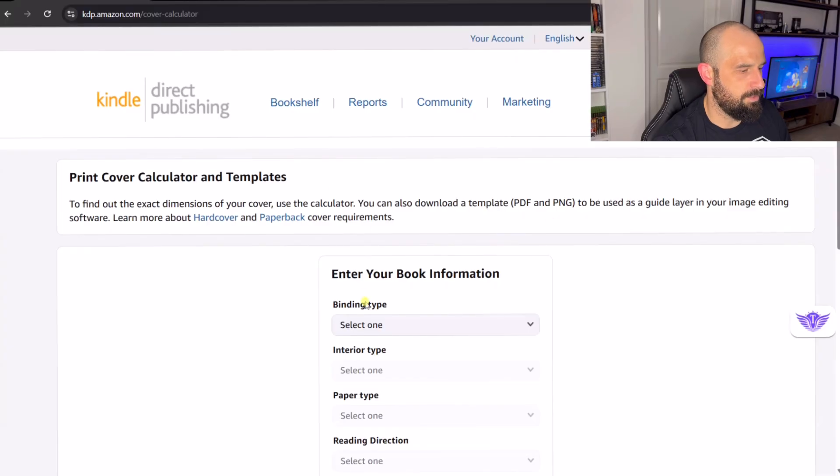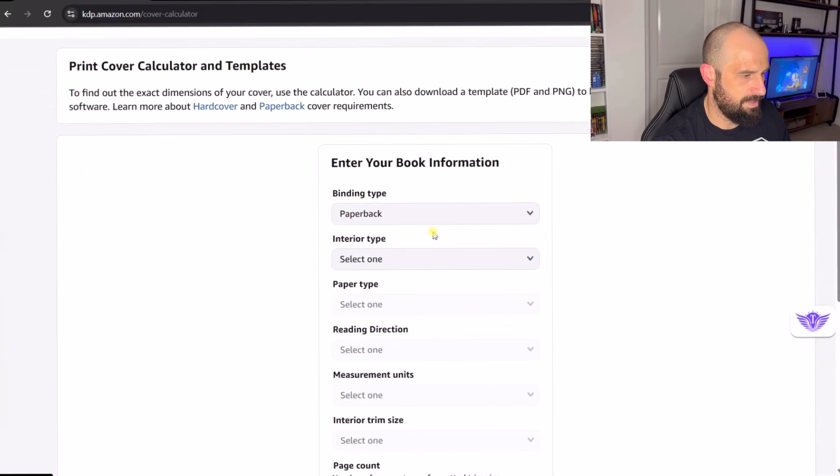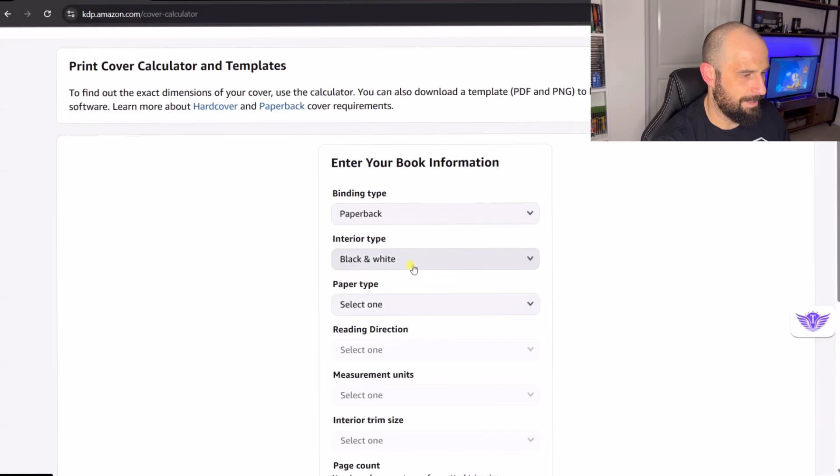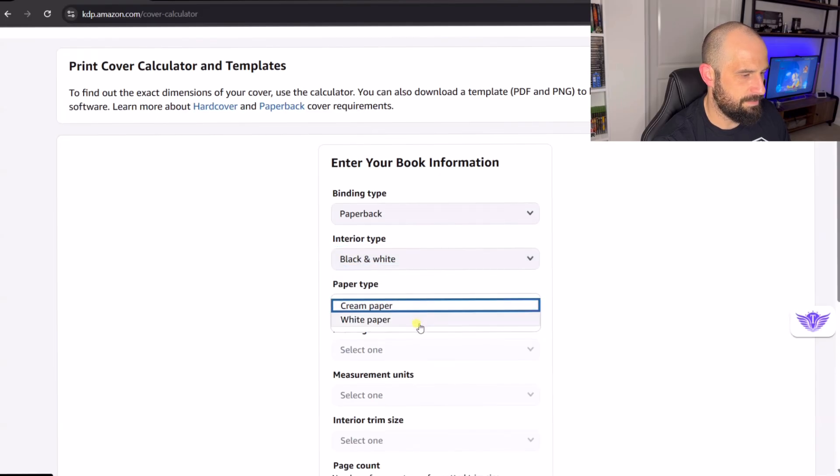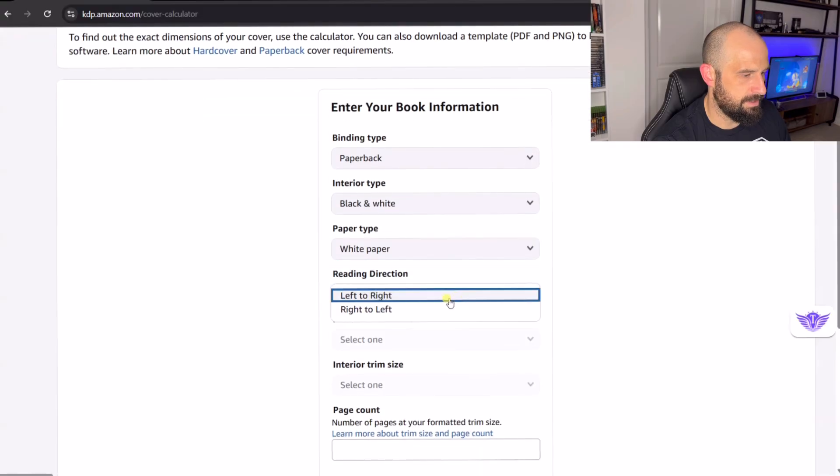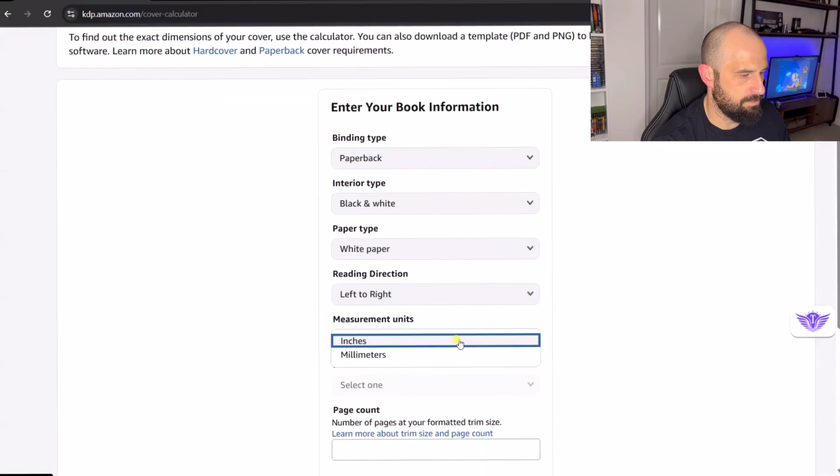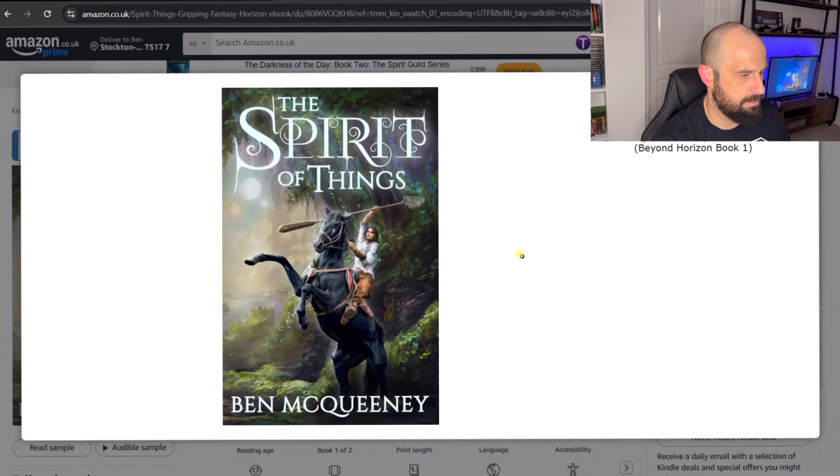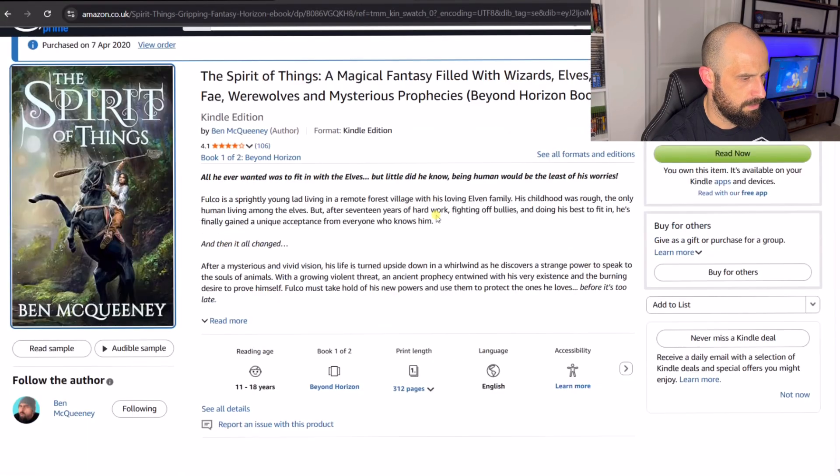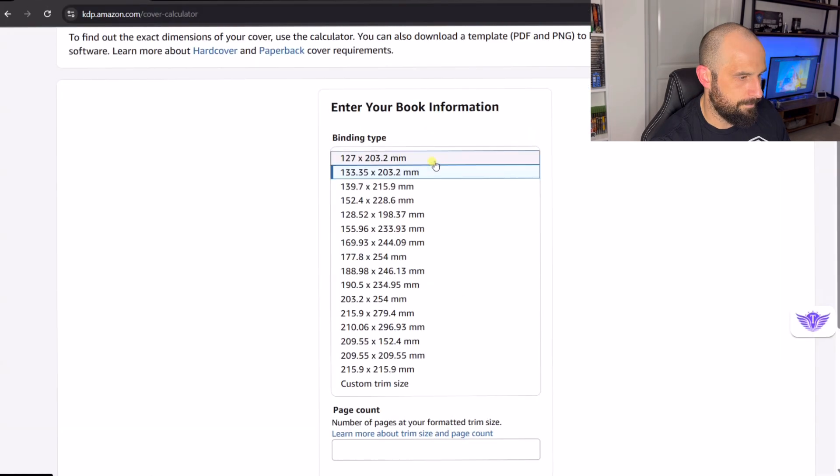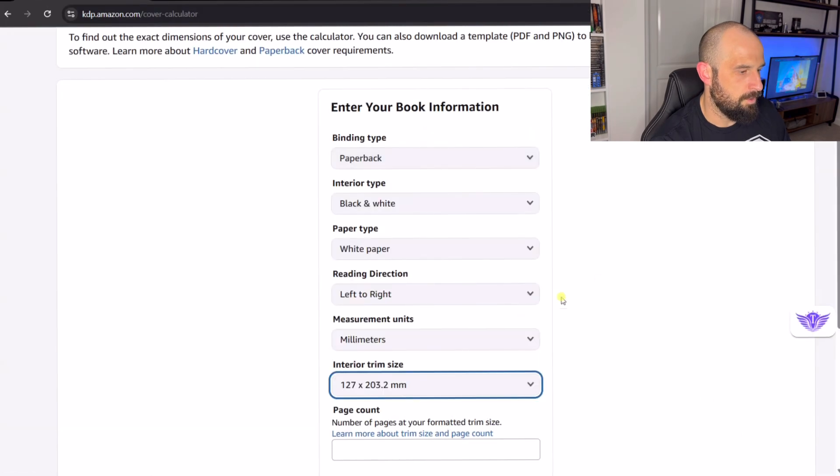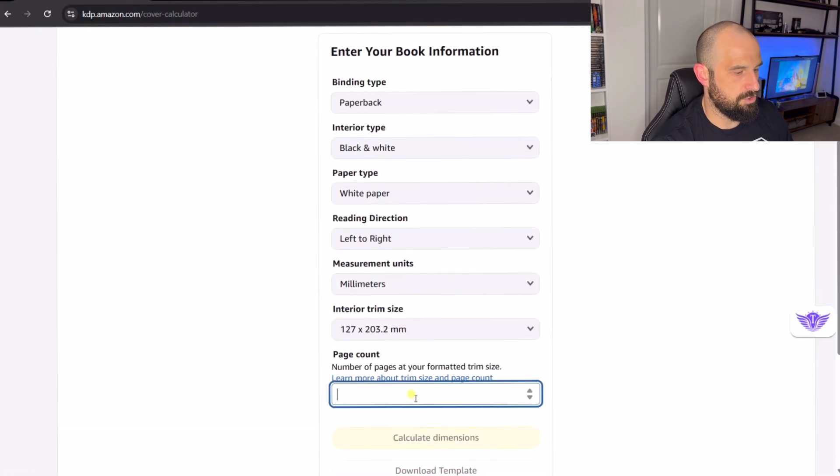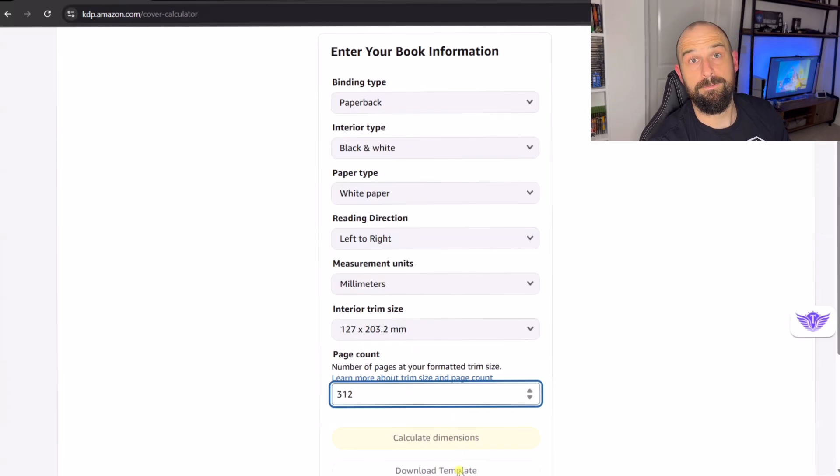So I'm on the KDP book cover calculator. We are going to do a paperback. Interior type is going to be black and white. Paper type is going to be white. Reading direction is left to right and the measurements are inches. Now if we just go back to my book. Let's have a look at what size it is. It was 312 pages.